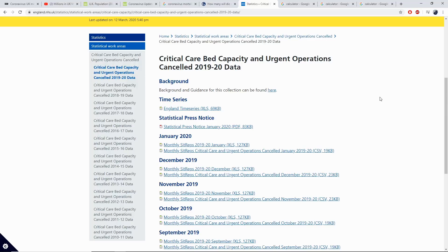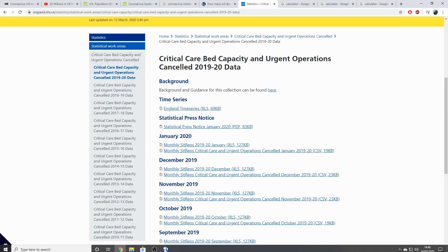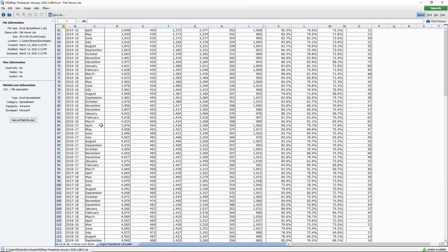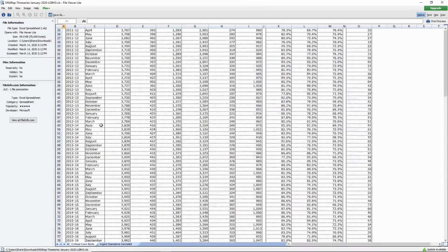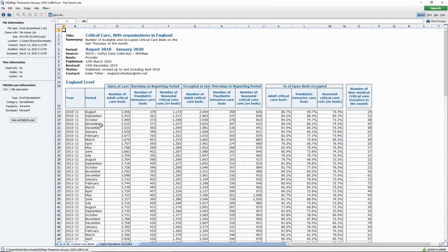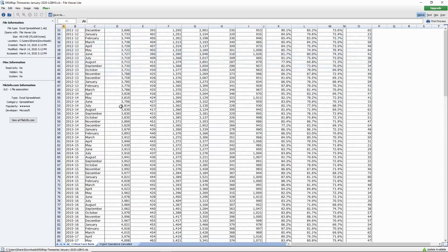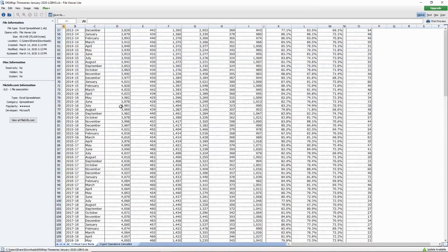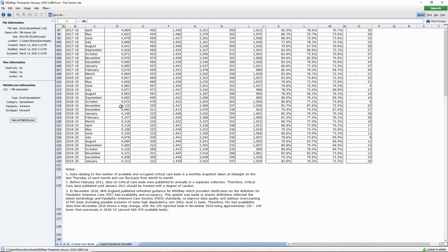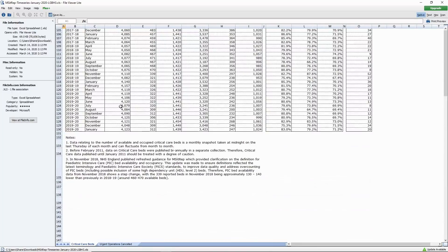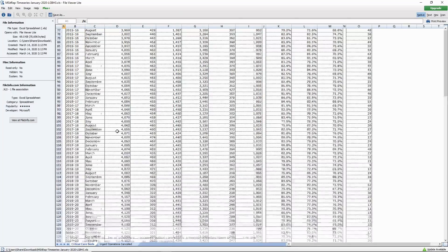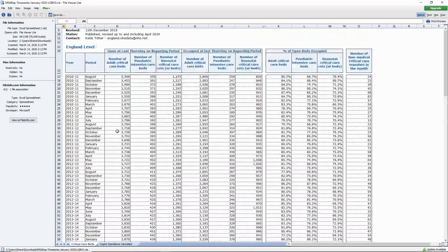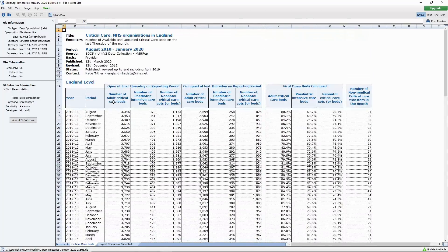Here we have the statistics for the critical care bed capacity in 2019 and 2020. Let's have a look. This goes back to 2010. The number of adult critical care beds in the UK. Let's scroll right down to January of this year. We had 4,123. That is how many beds we had in the UK available for adult critical care.